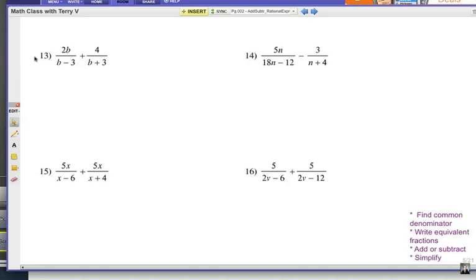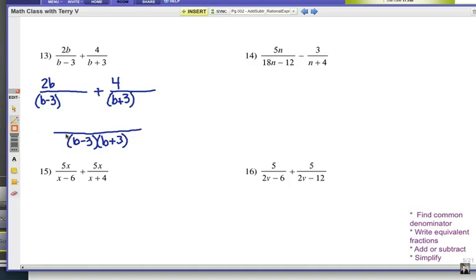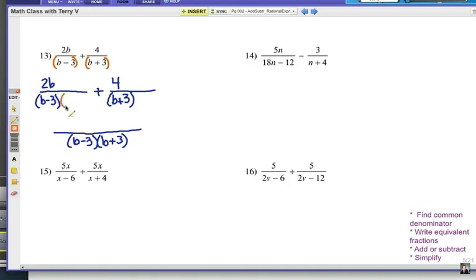Number 13. We have a B minus 3 denominator and a B plus 3 denominator — those are different. So your common denominator is going to be a product of both. Anytime you have a denominator that's a binomial, I urge you to put parentheses around it so you remember to think of it as a unit. The B minus 3 denominator in the first fraction requires that I multiply top and bottom by B plus 3, and the second fraction already has B plus 3, so I need to multiply top and bottom by B minus 3.